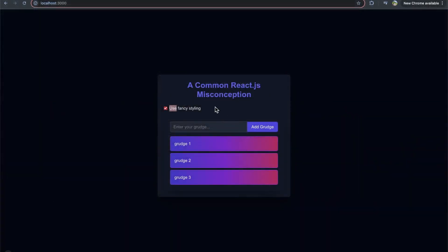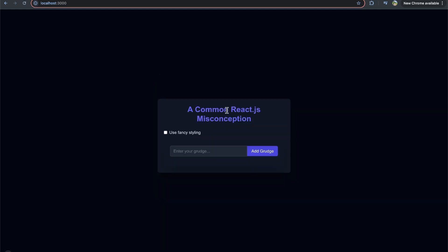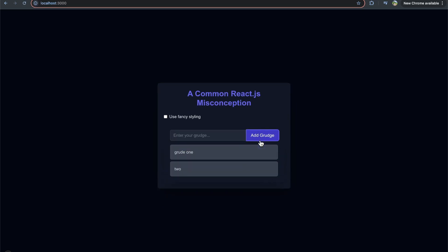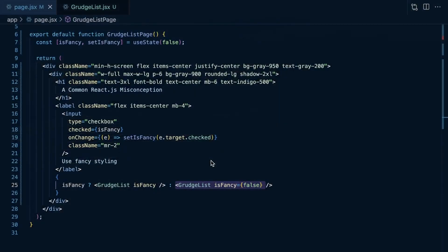As you can see, I'm going to just refresh right now and clear the state for good measure. Let's clear the state. Let's add a grudge one and then we'll add number two and that should be enough for now. So, if I click use fancy styling here, is it going to wipe out the state of the grudges?